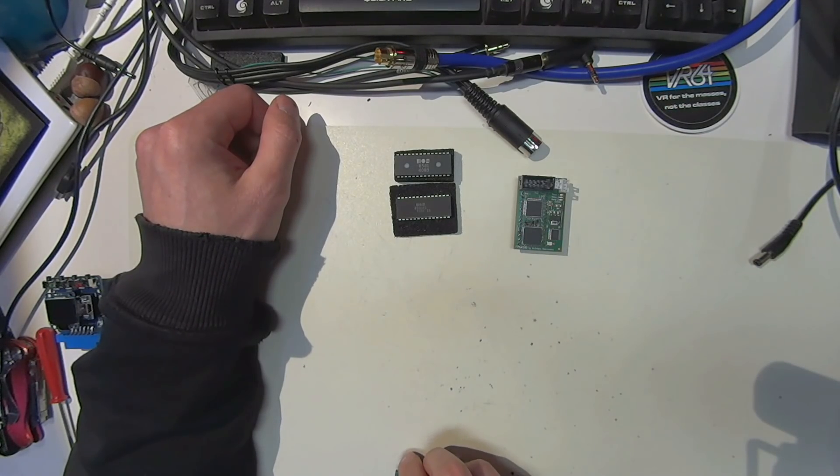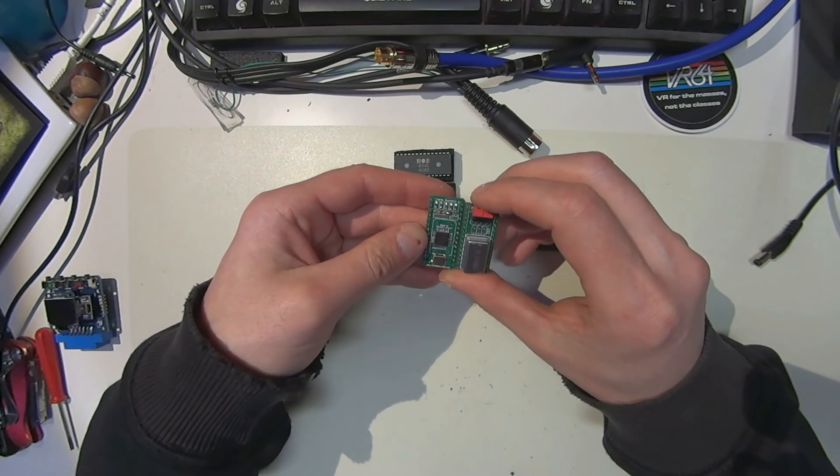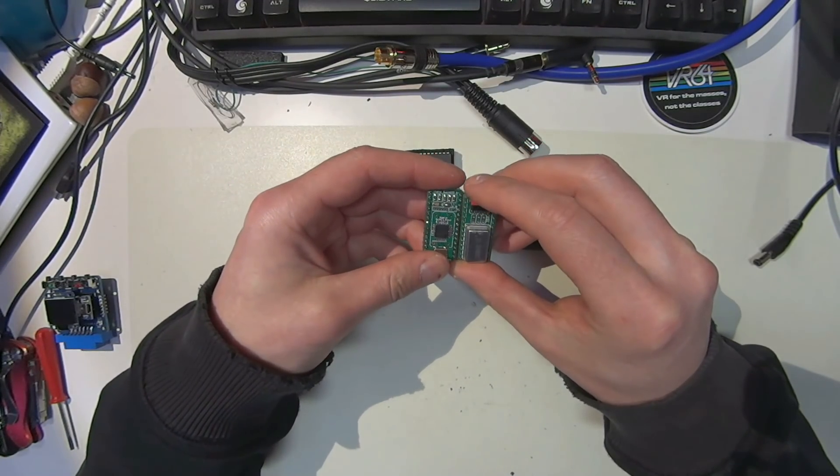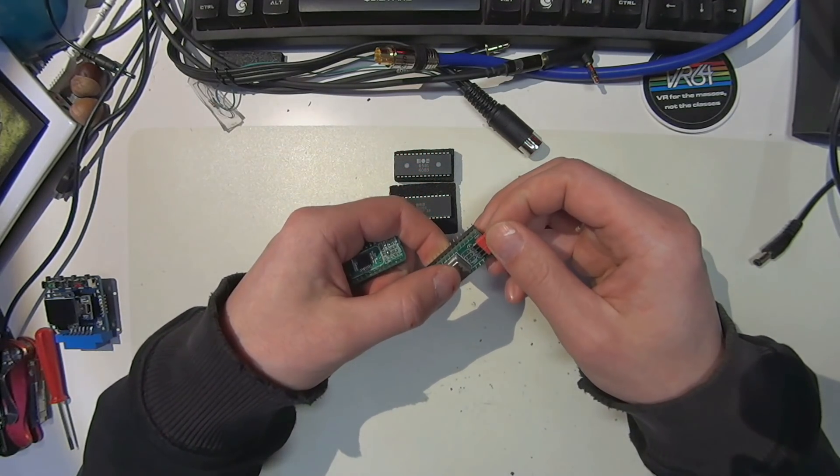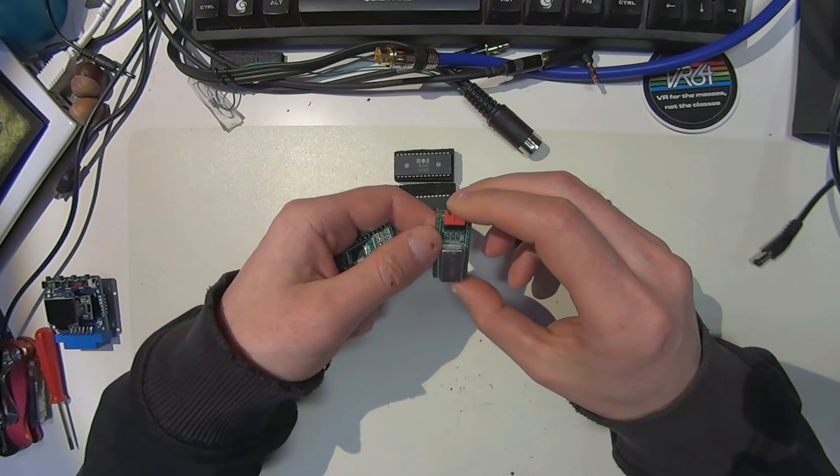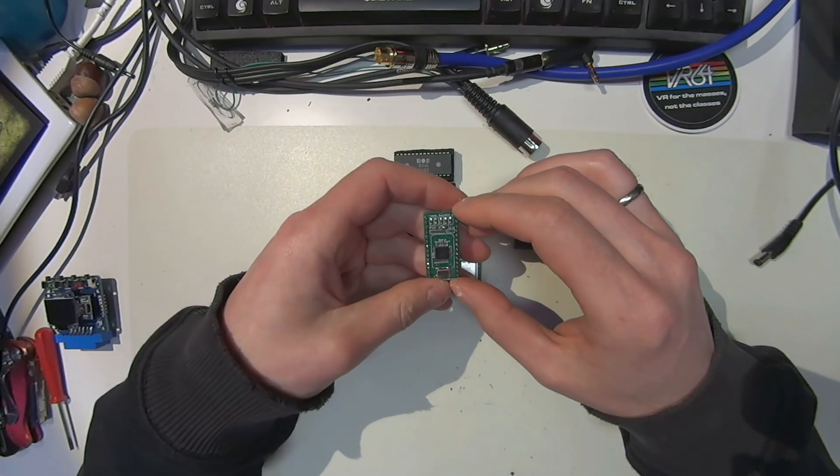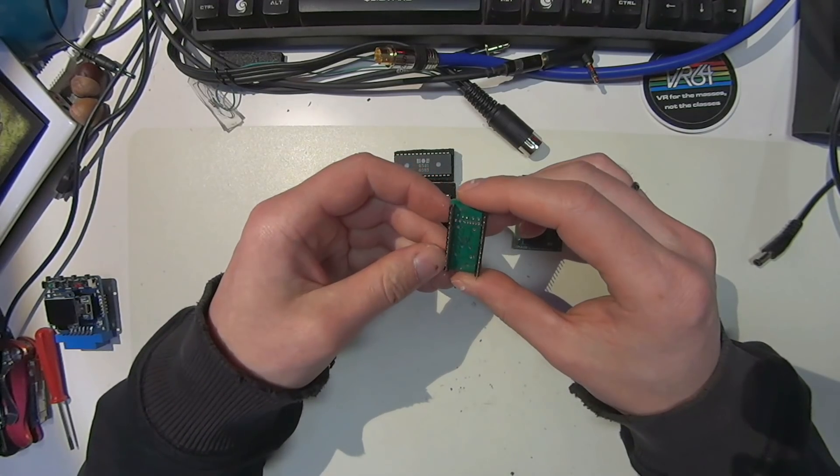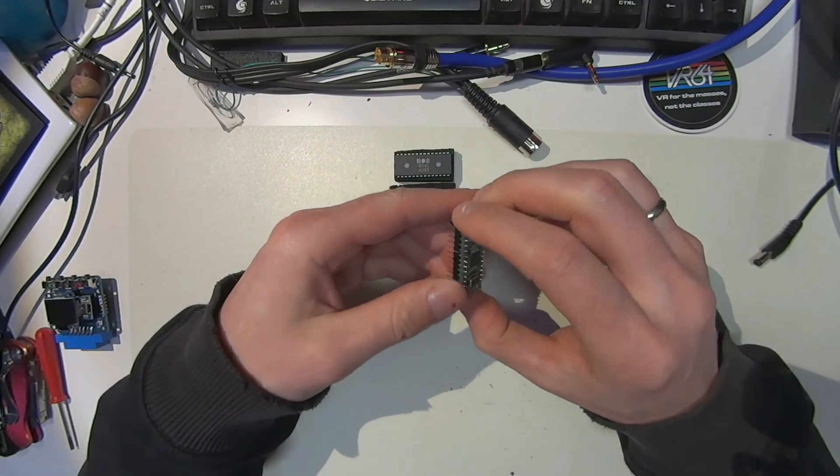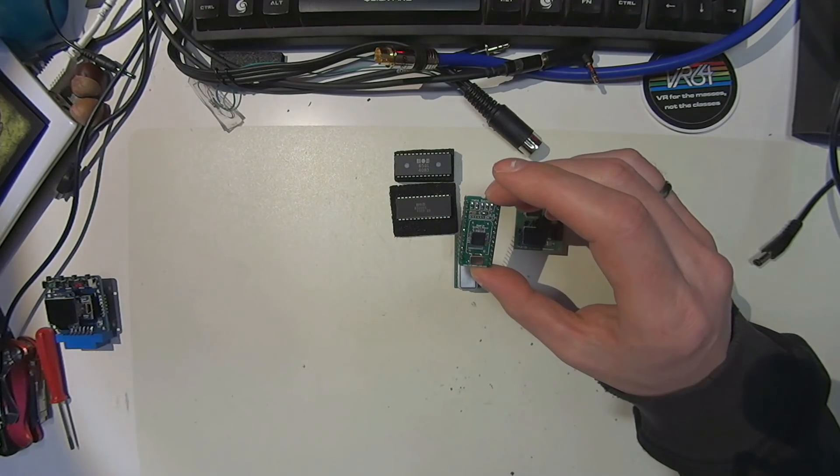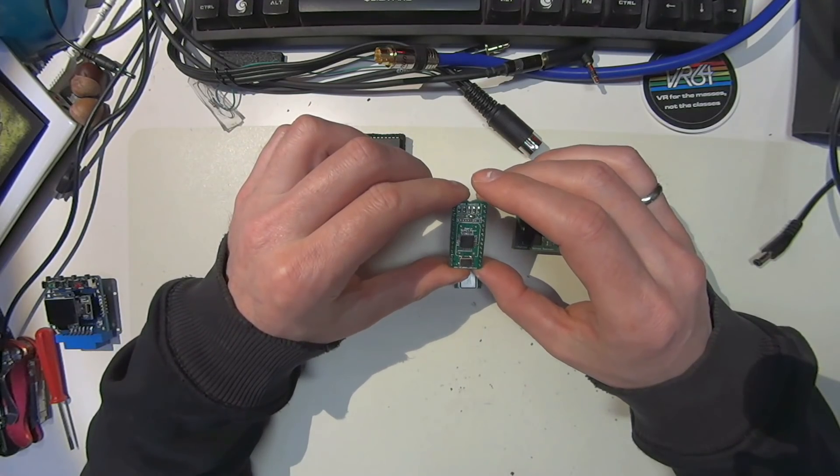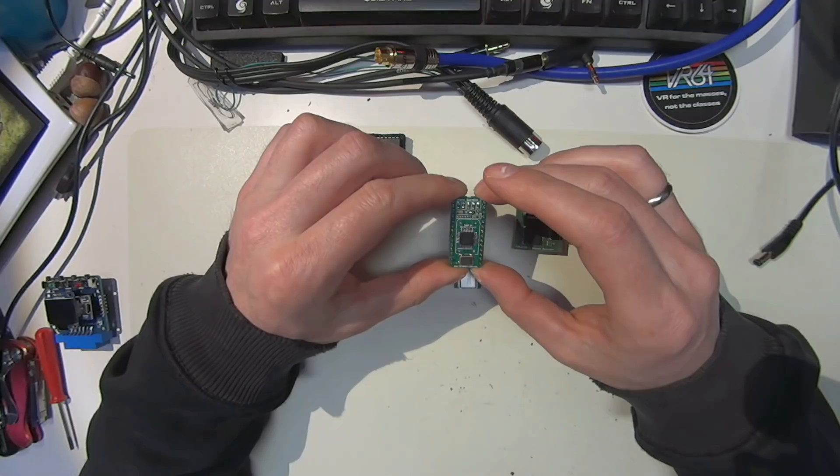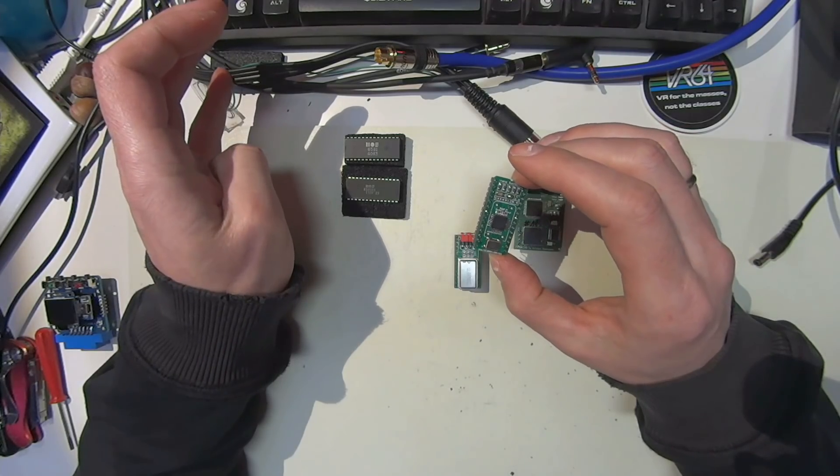One of the first attempts was the so-called SwinSID, followed by the SwinSID Nano. I got two different models here. They come in different versions. This one got some jumpers you can change between the 6581 and the 8580 for voltage selection. This one comes with solder points instead of jumpers, and you can add some LED to the bottom. In terms of emulation of the SID, the SwinSID Nano falls quite short and is not really a good replacement.